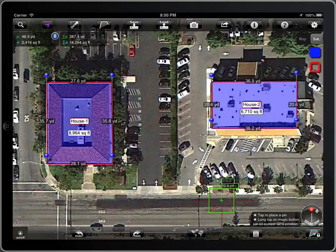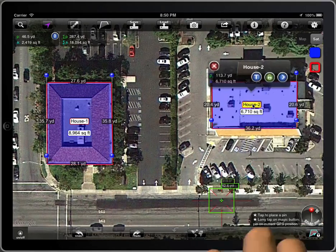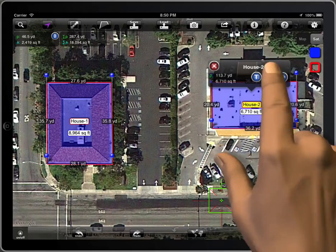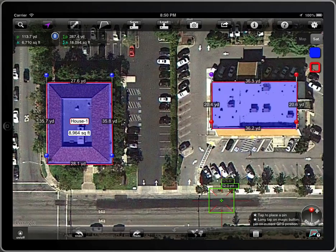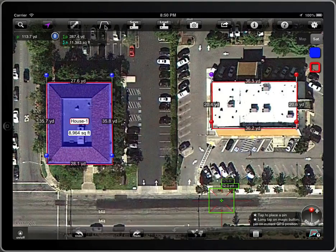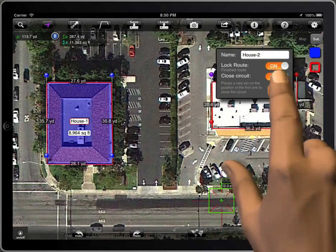To change a locked polygon into a polyline, or vice versa, you have to unlock it first and then lock it again. Now you can change it. Lock it again and you are finished.